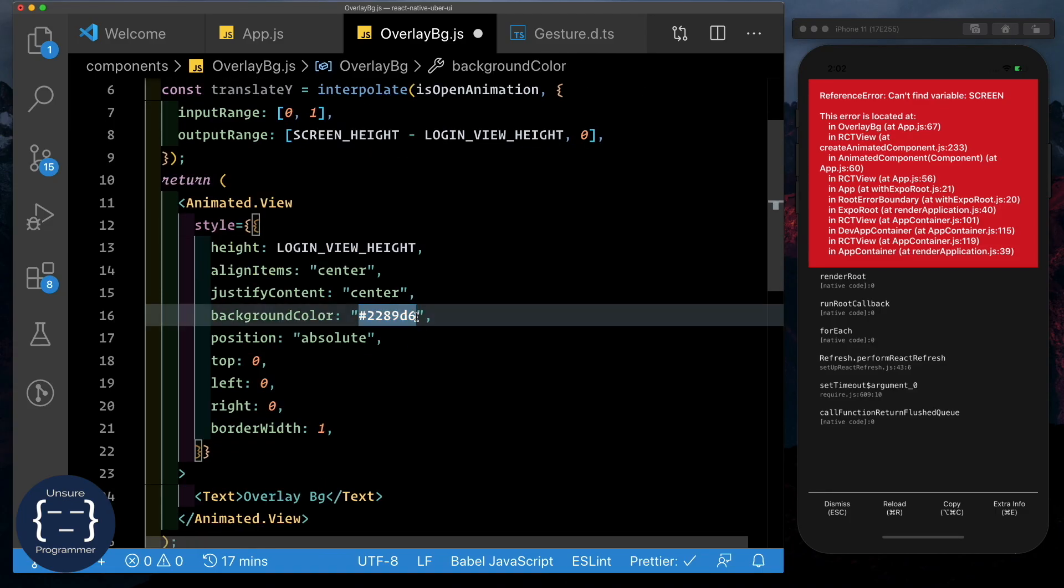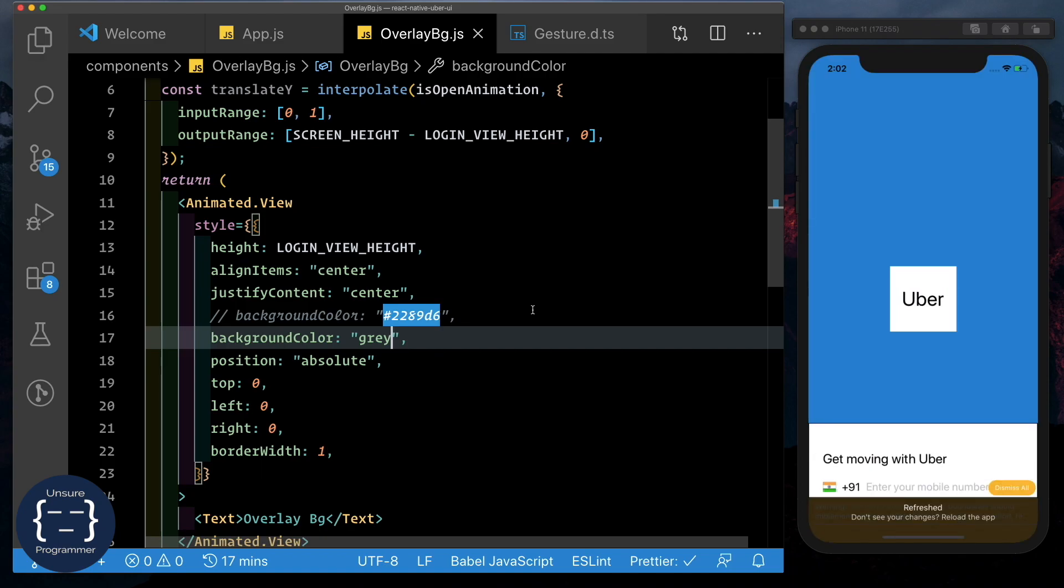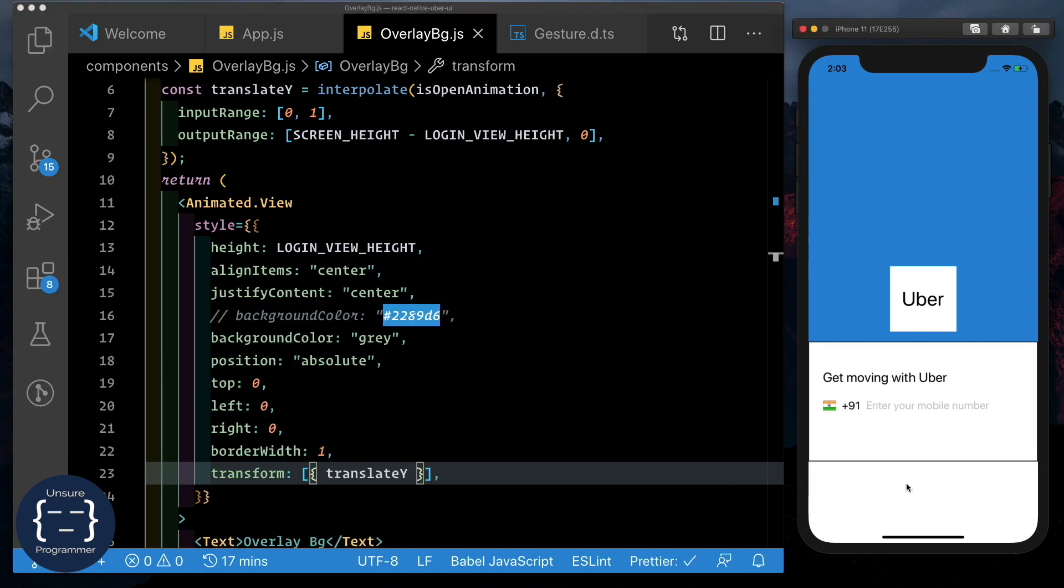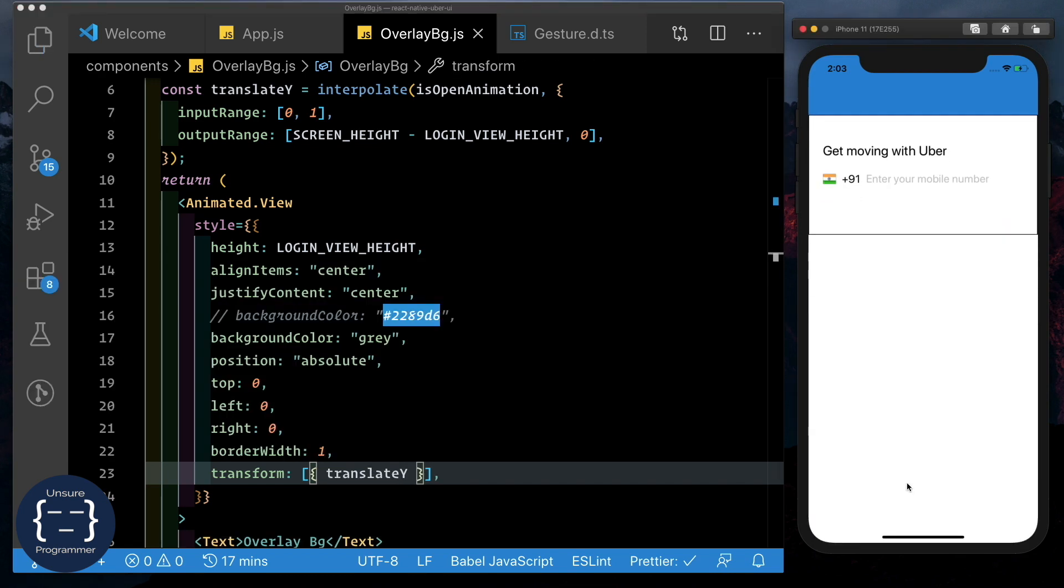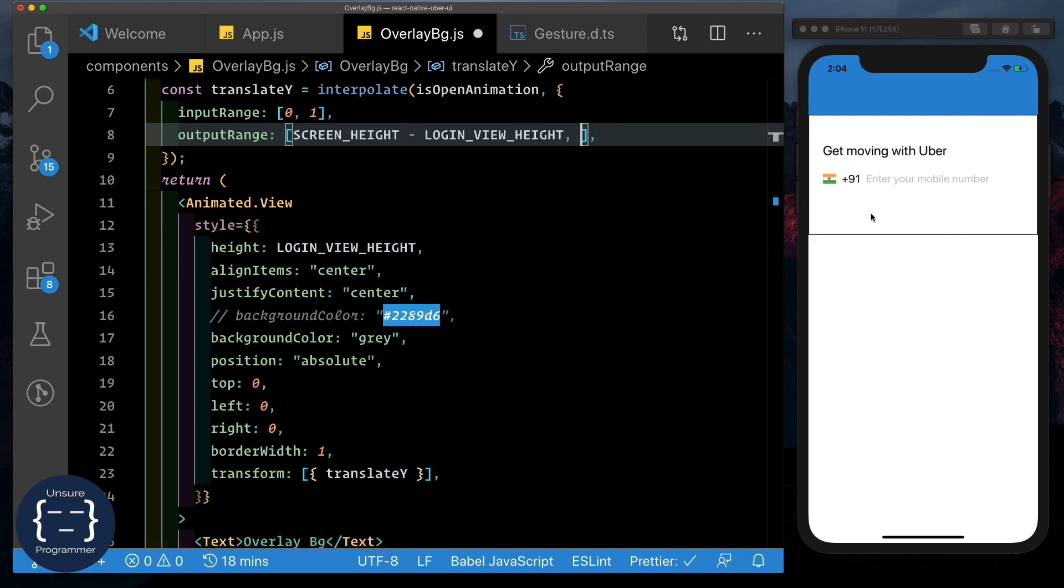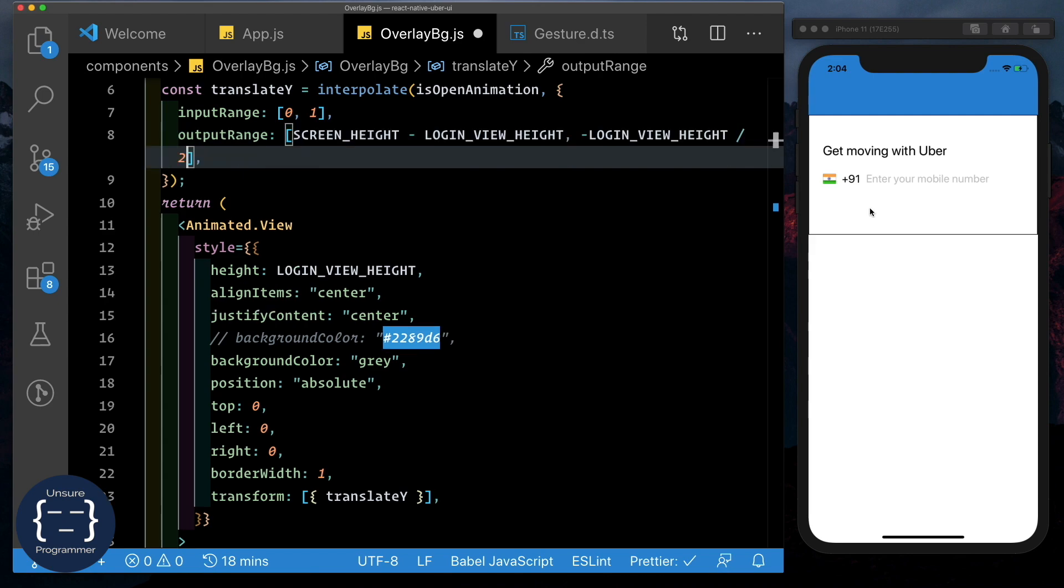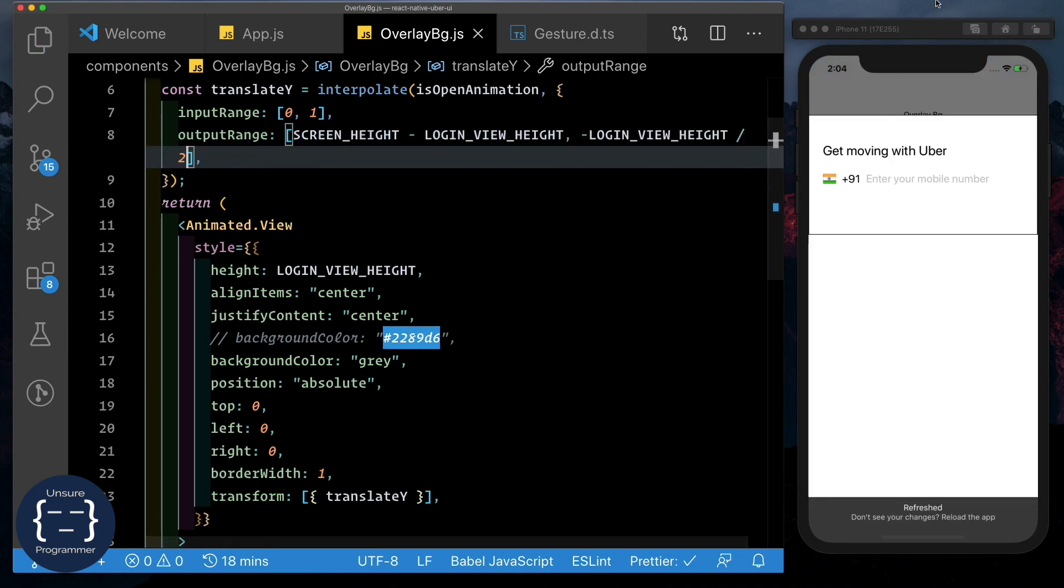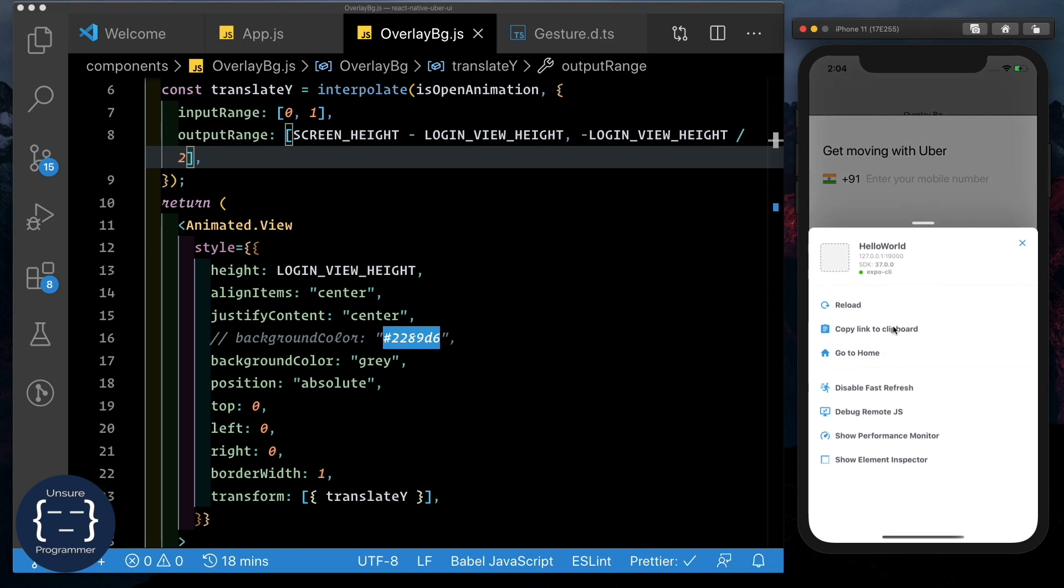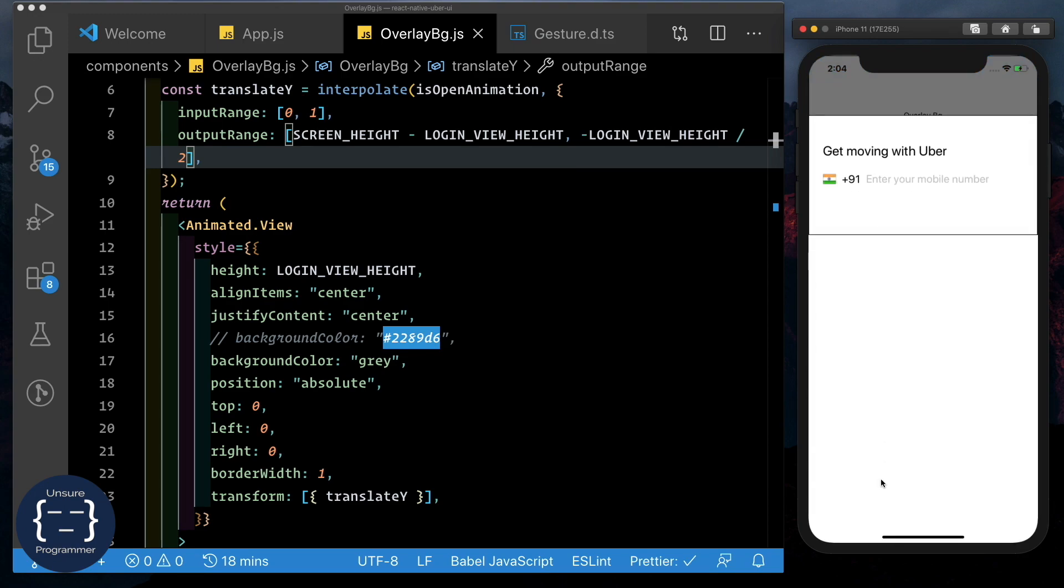Let's just temporarily change this background color and make this gray. And let's just pass in the translate Y here by saying transform translate Y. Now if we tap this, we see the background color is moving, but it's just moved to the top position here. We need to move it beyond that to get it to this position. So let's move it to the position where we're moving this particular screen as well. So it's a negative of the login view height divided by 2. And there we see it's on top exactly where we want it to be. Let's reload the app. Let's try that again. And the overlay bg has moved up there.